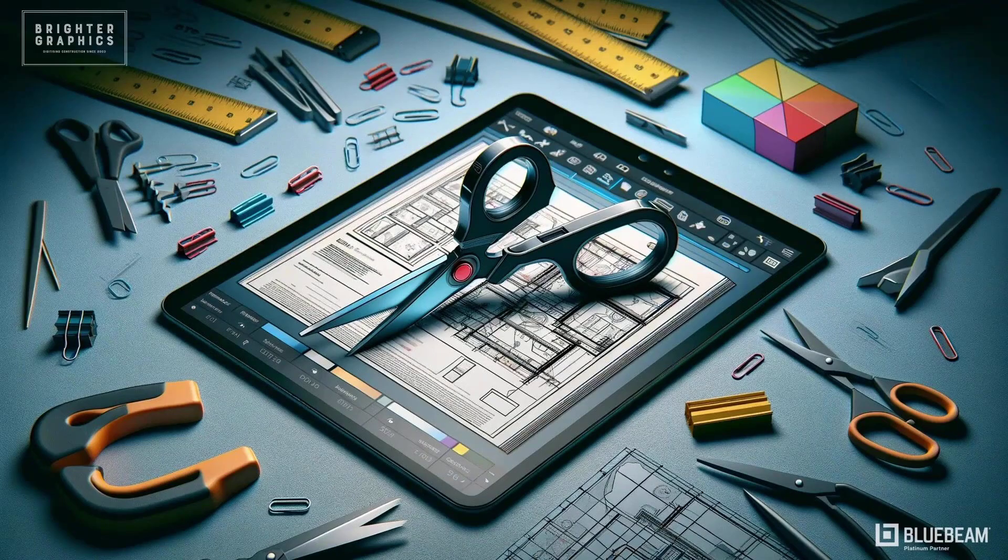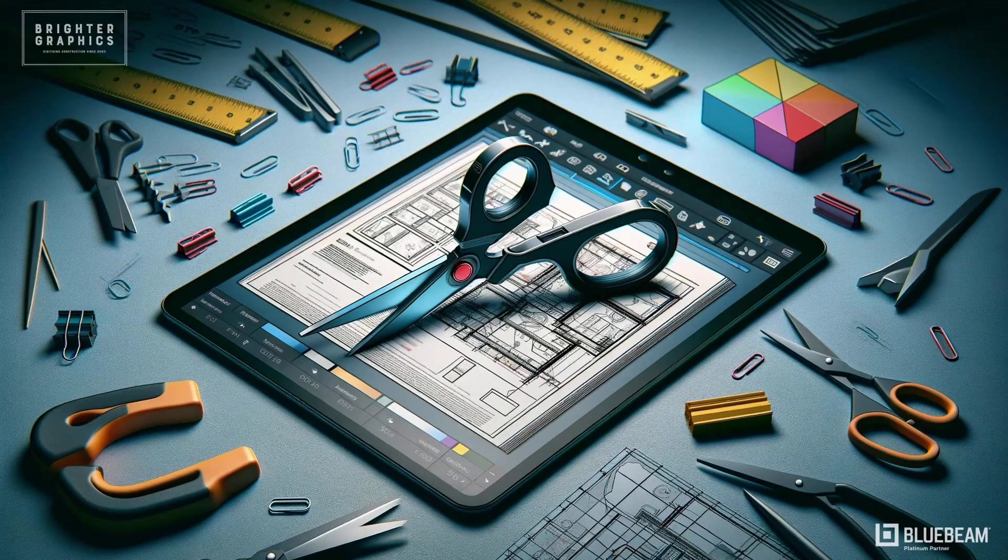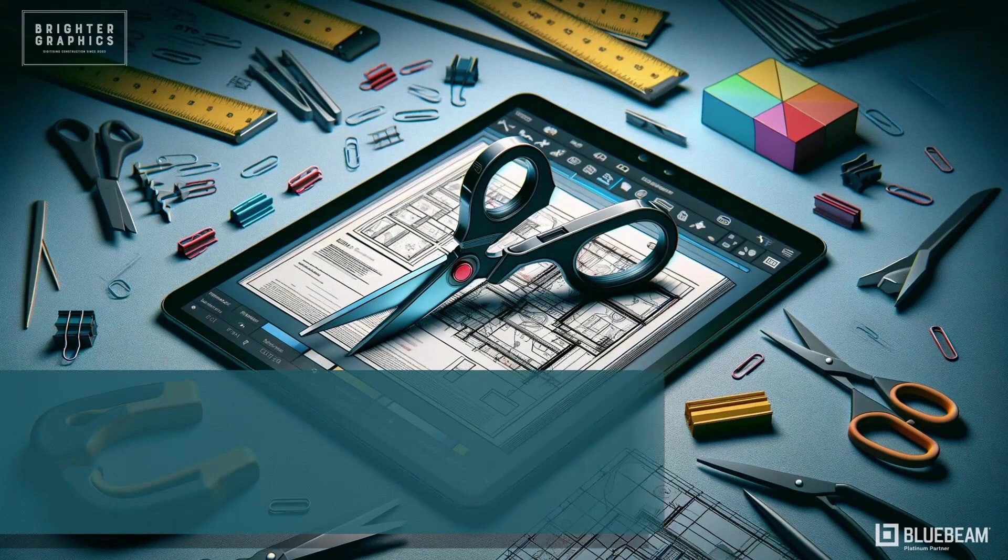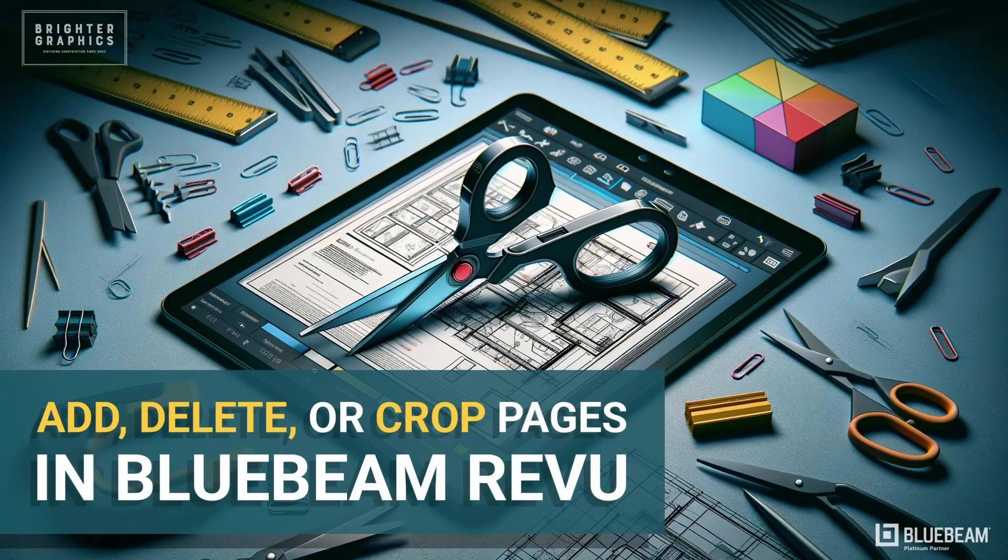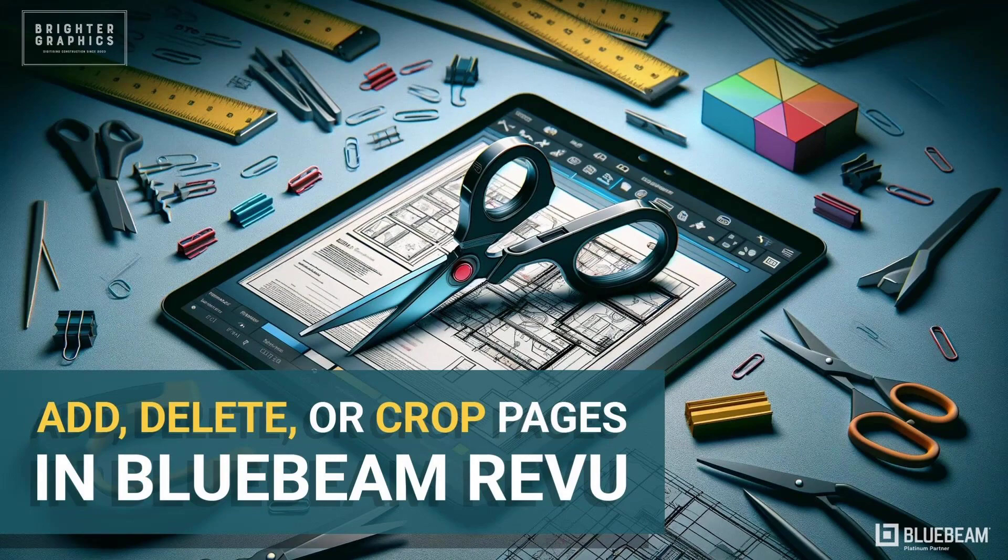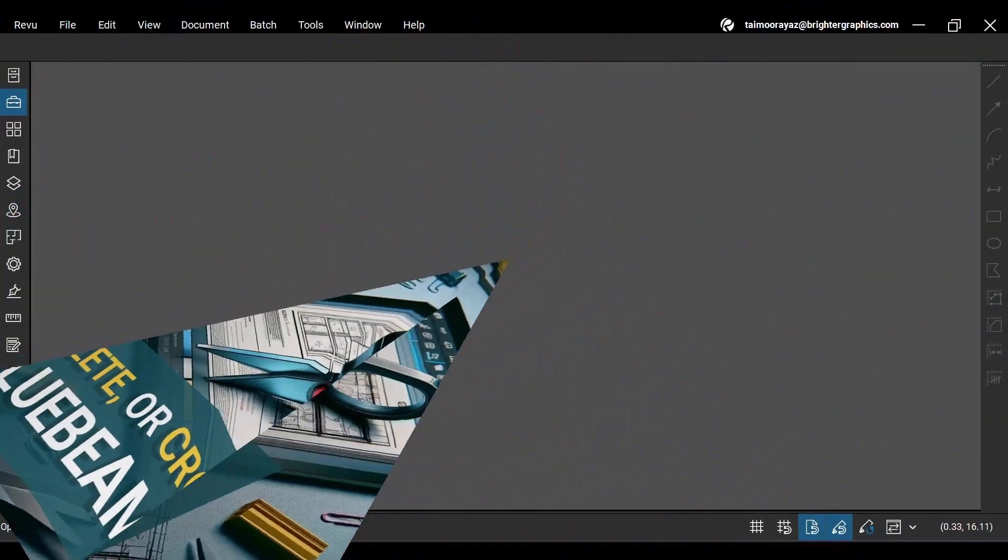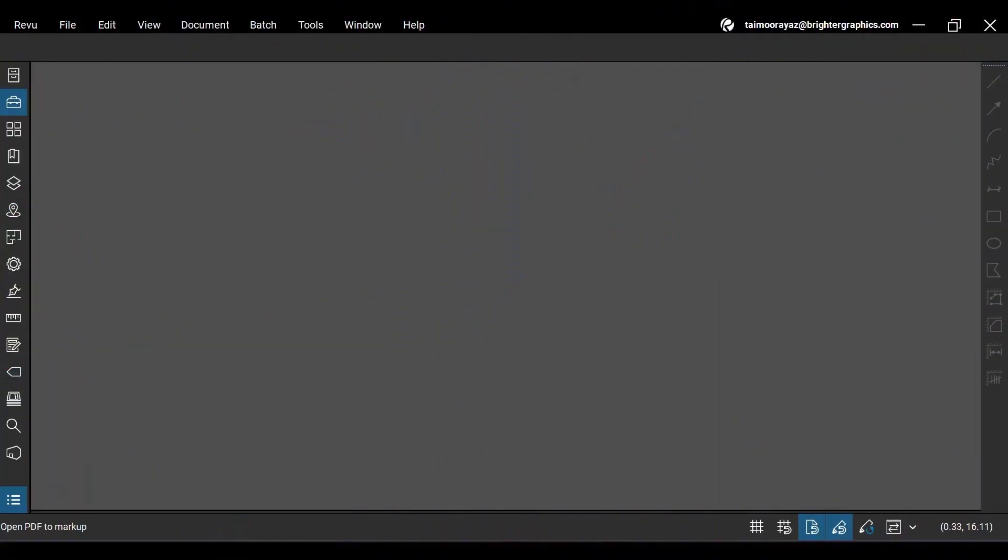Welcome to the Bluebeam Revue tutorial by Brighter Graphics. In this video, we will see how to add, delete, or crop pages in Bluebeam Revue. Let's see how you can do so.